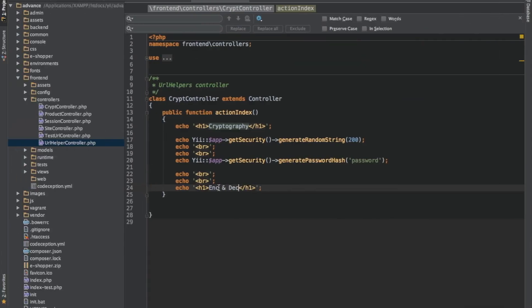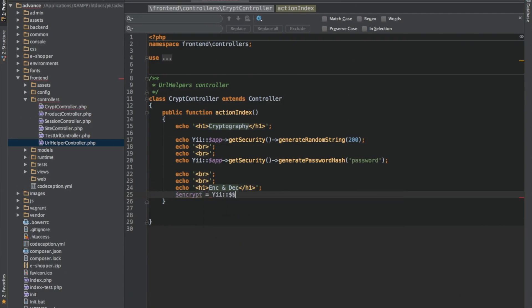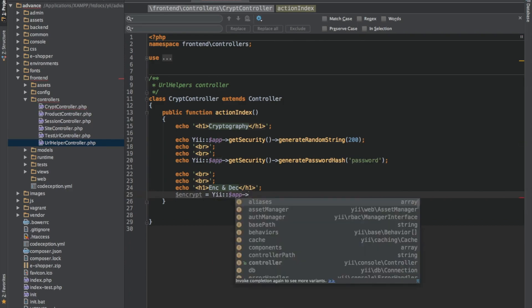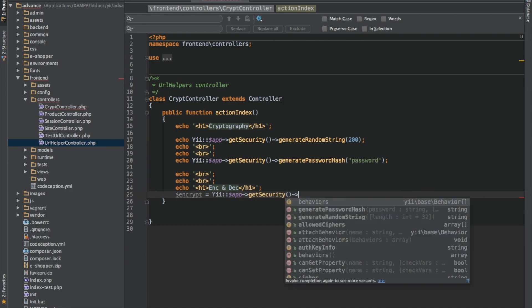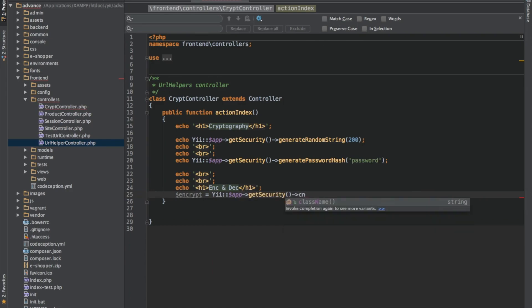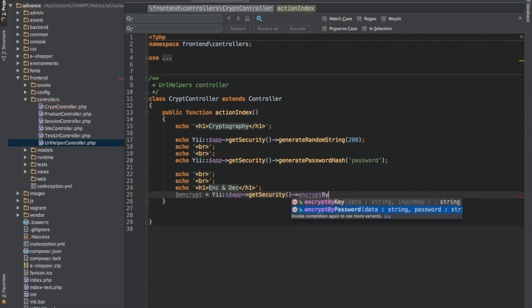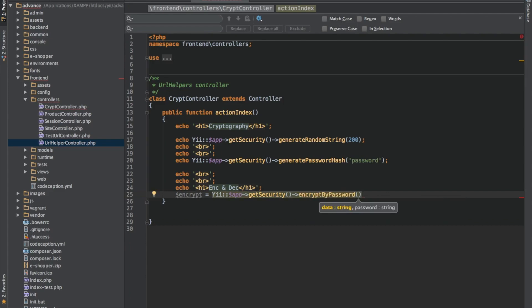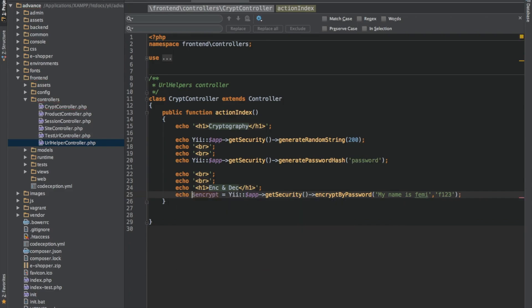So in Laravel to encrypt, let's see. We'll make use of the password in this tutorial. So the first parameter we need to pass in is the data string that we want to encrypt. And the second parameter is the password we'll be using. So I'll say the first string is my name is Femi. The second parameter which is the password, I will use F123, and I will output this first to see.